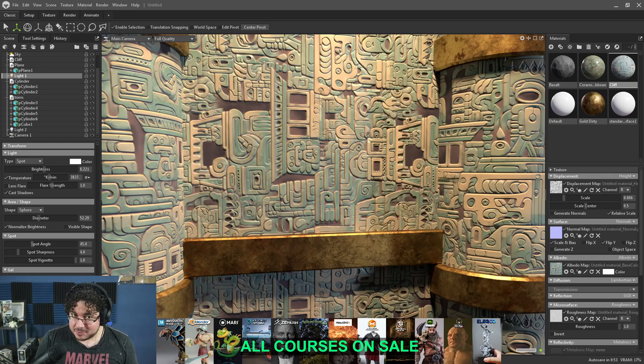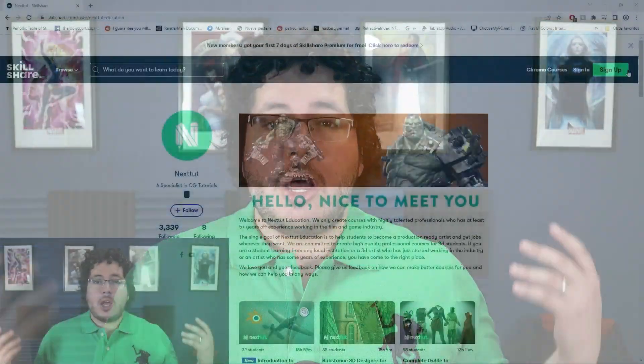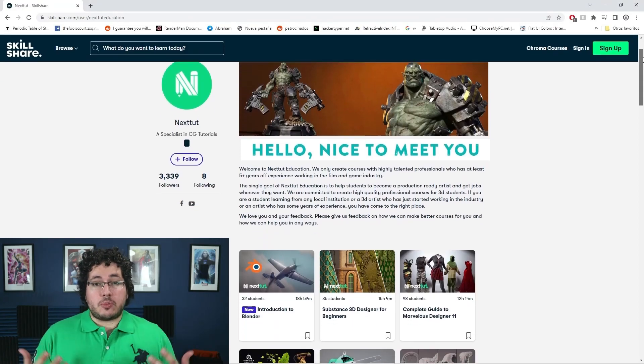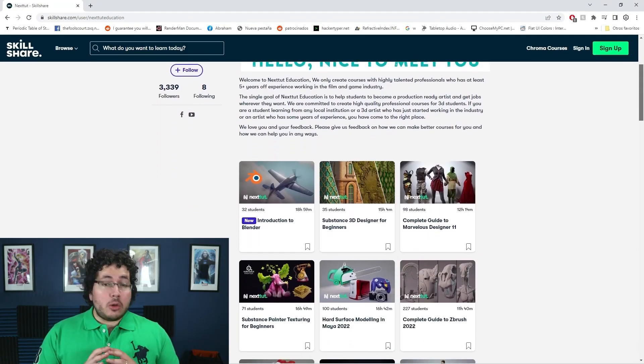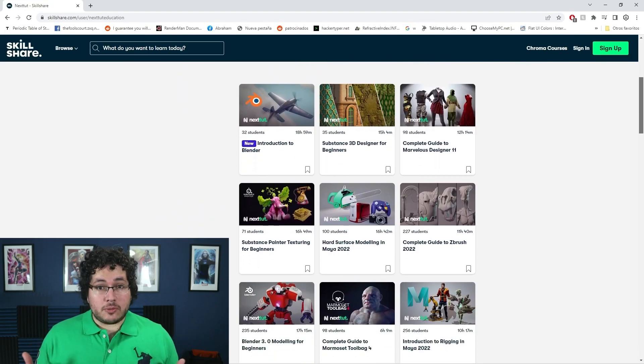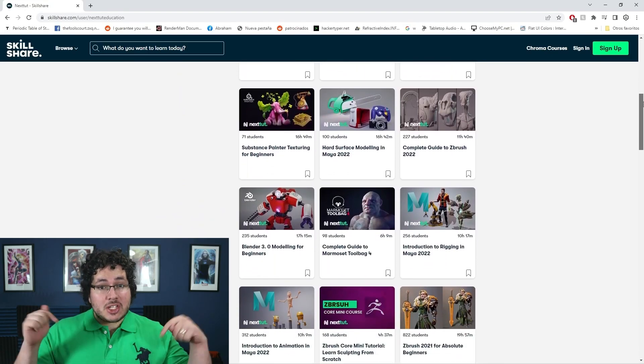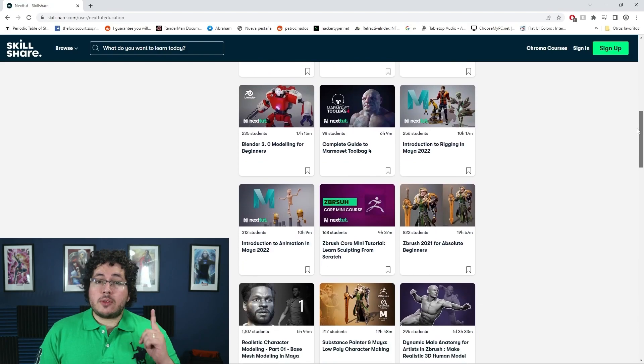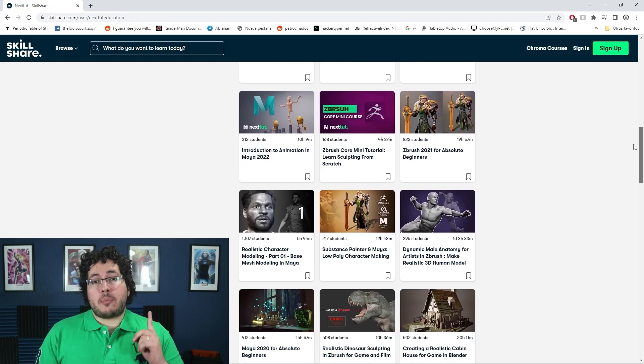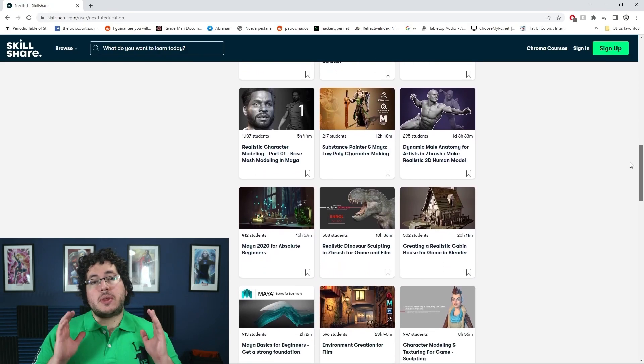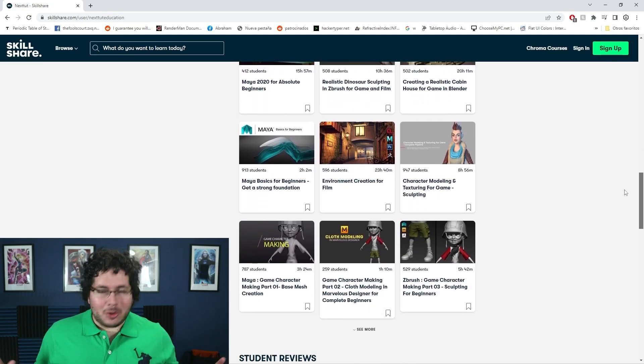Before we move forward to the second part, I just want to remind you that we have all of our courses available through Skillshare. Skillshare is an amazing site where you can access a ton of different content to learn, improve, and grow as an artist. Skillshare is offering one free month trial to their premium membership — with this membership you'll be able to access all of our courses. Check the description down below.